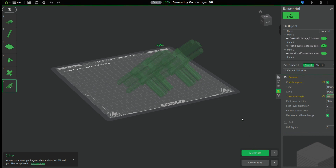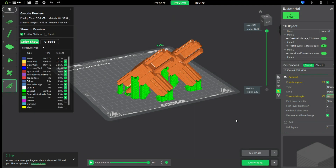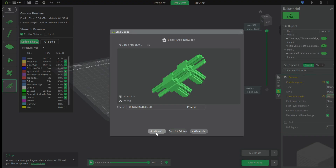Let's slice this one and then we're going to send the G-code to the printer.